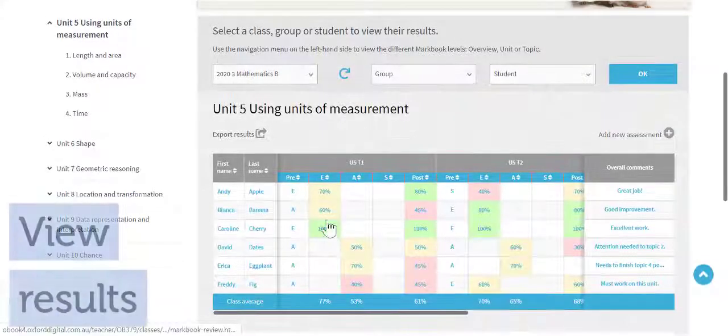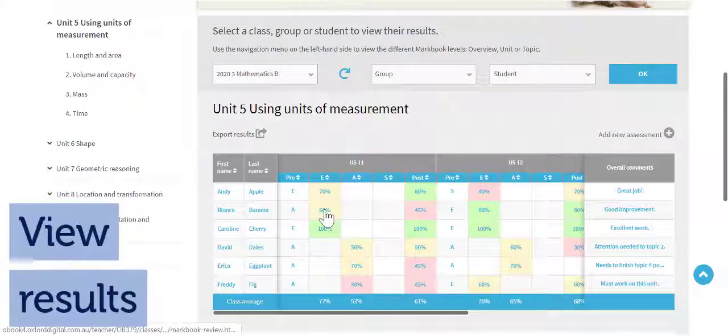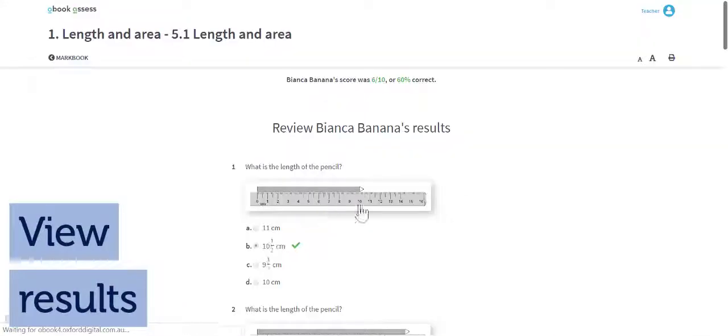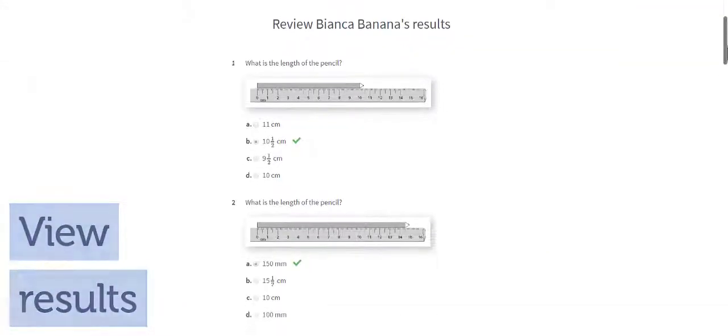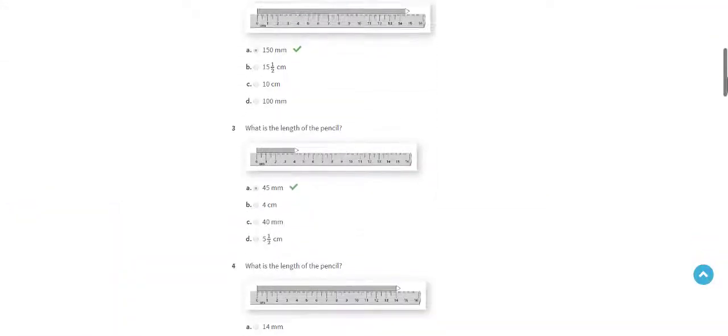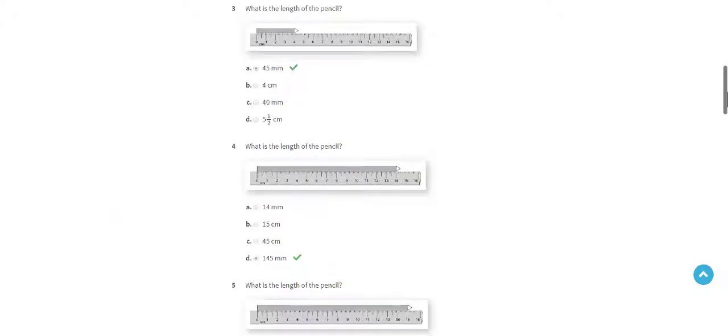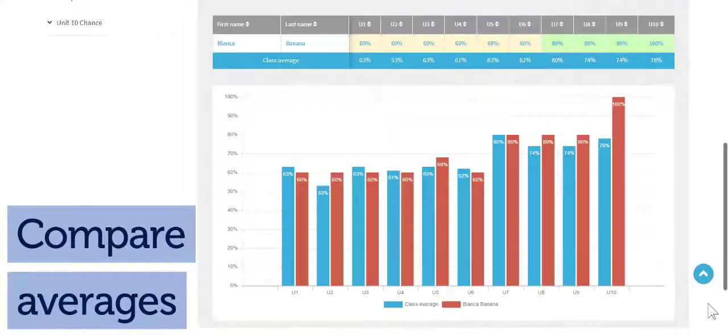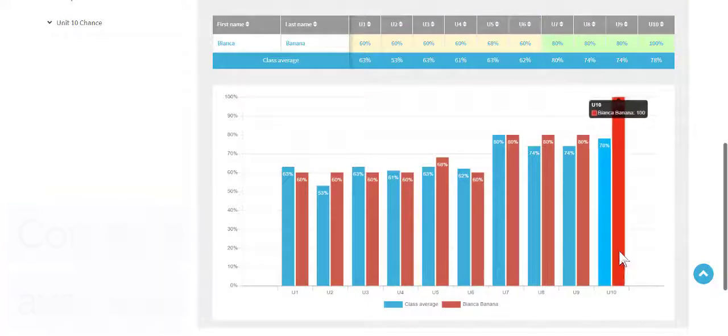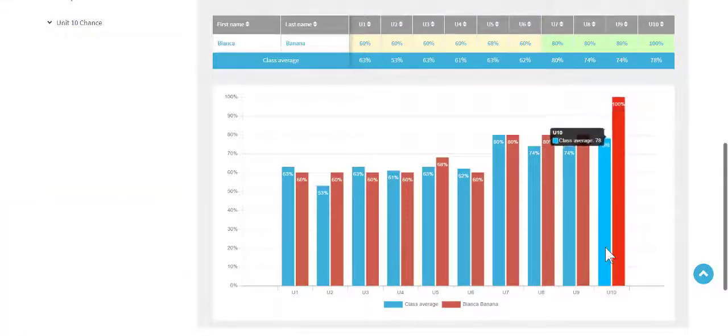View results from practice quizzes and post-tests. Filter by unit and topic and print results. Chart student results and compare them to class averages to monitor individual and class progress.